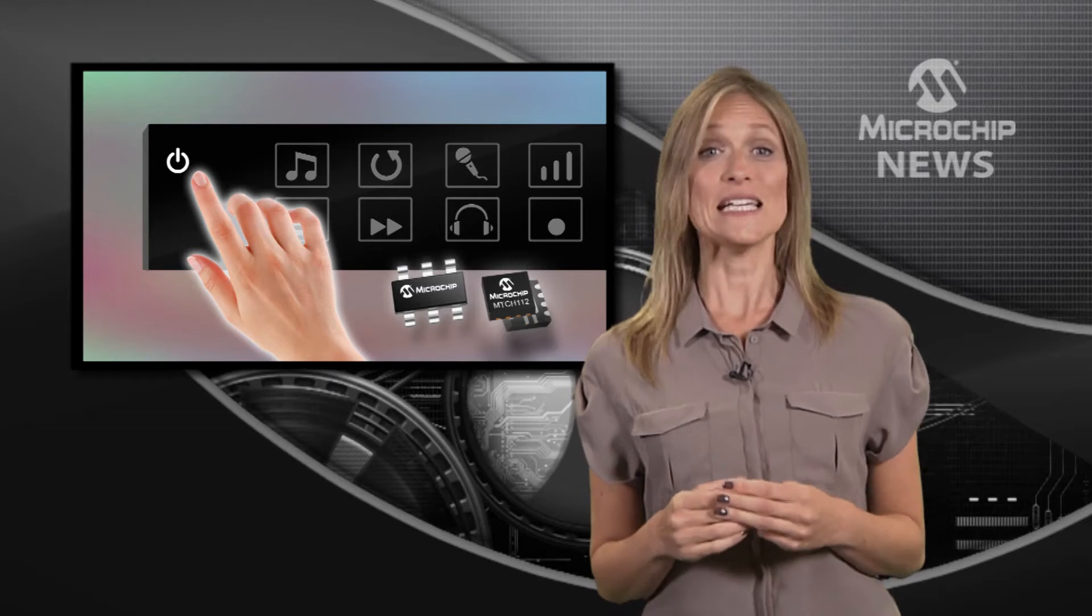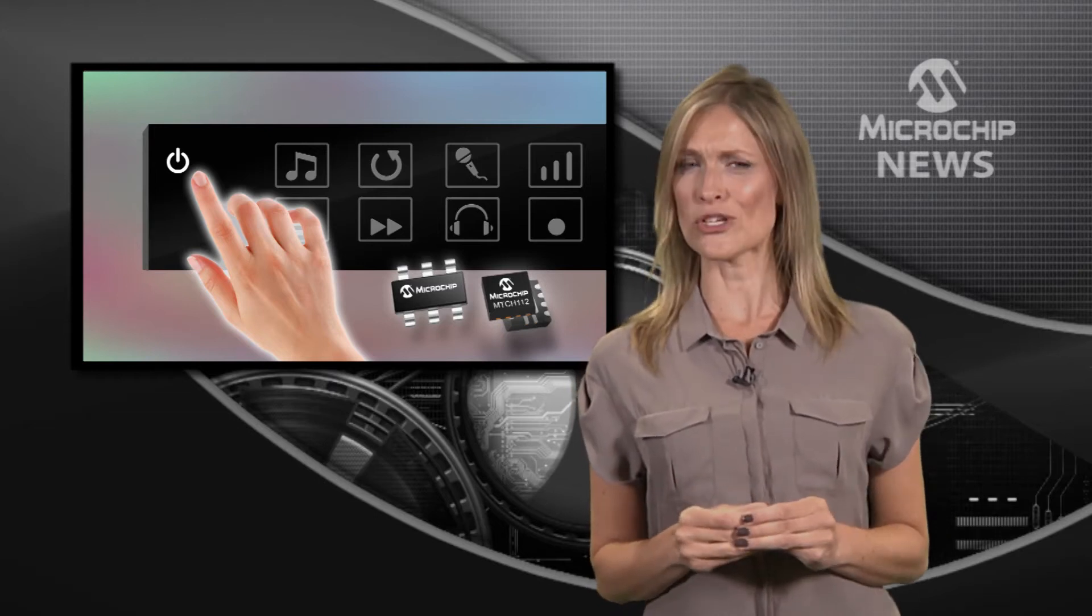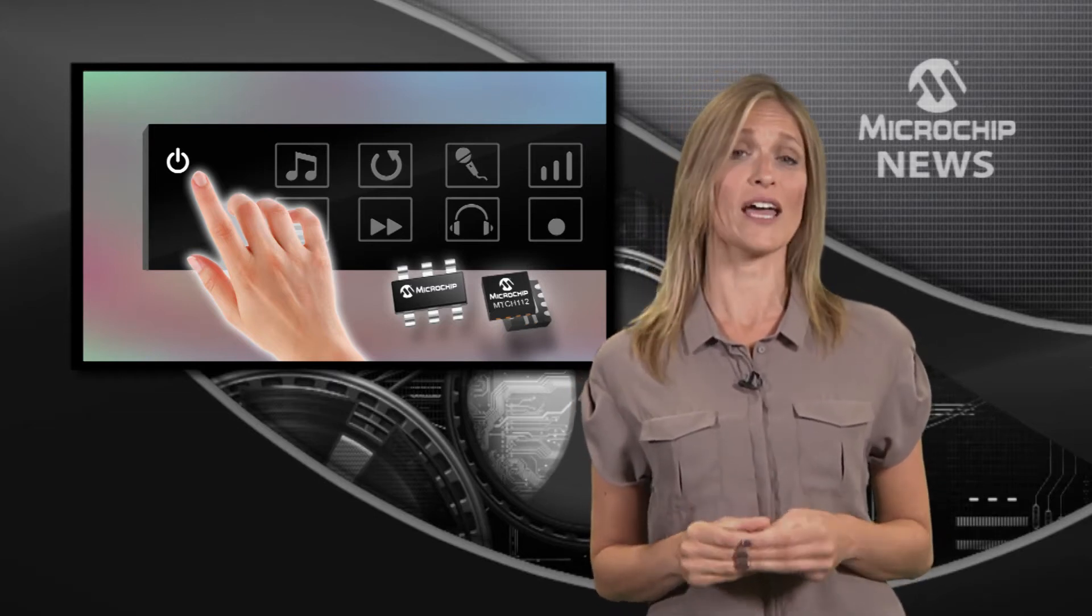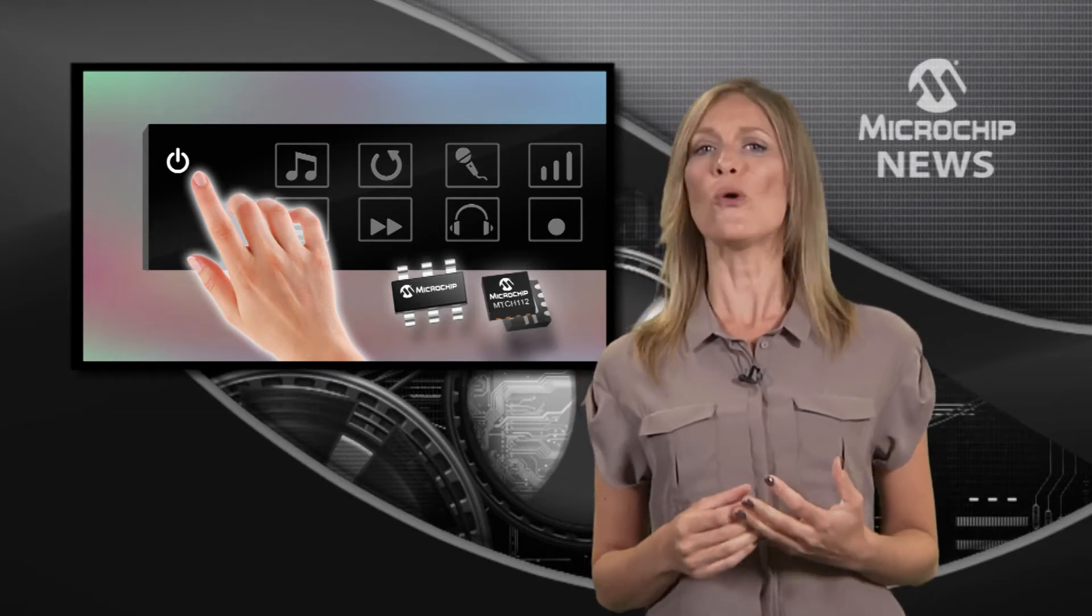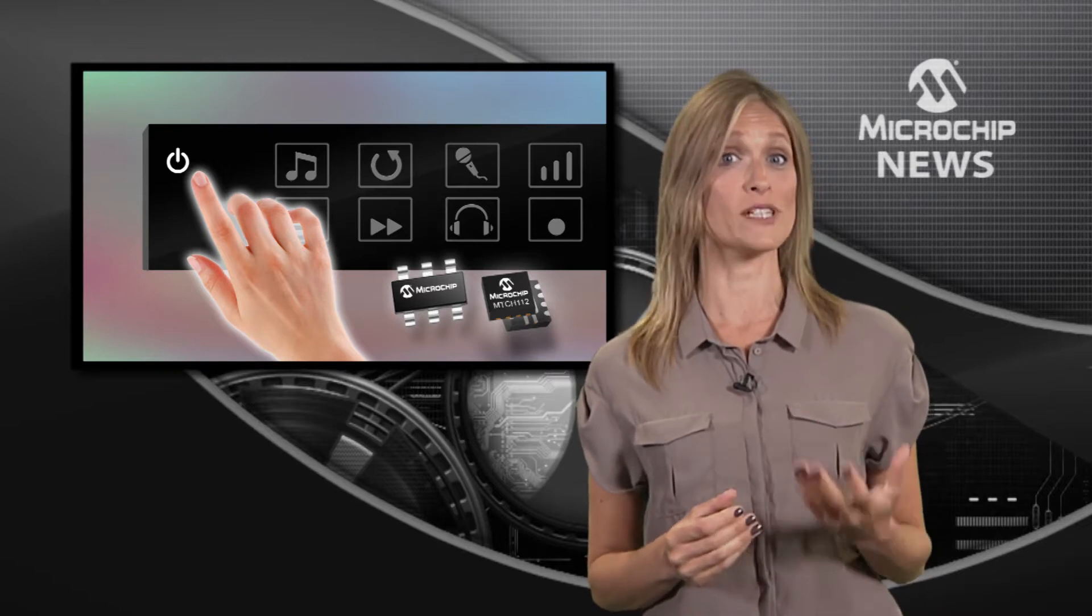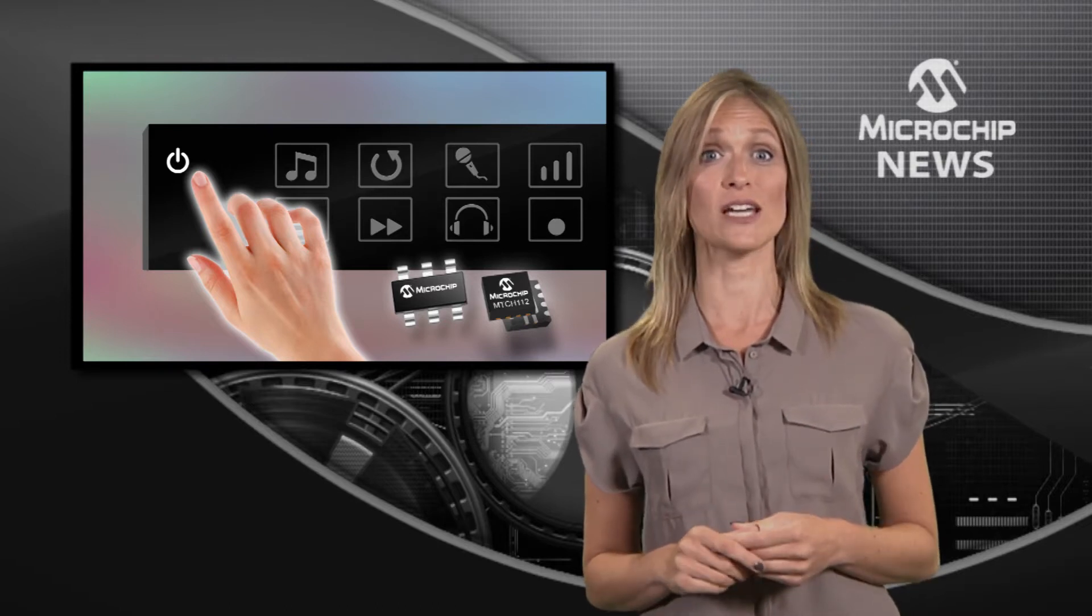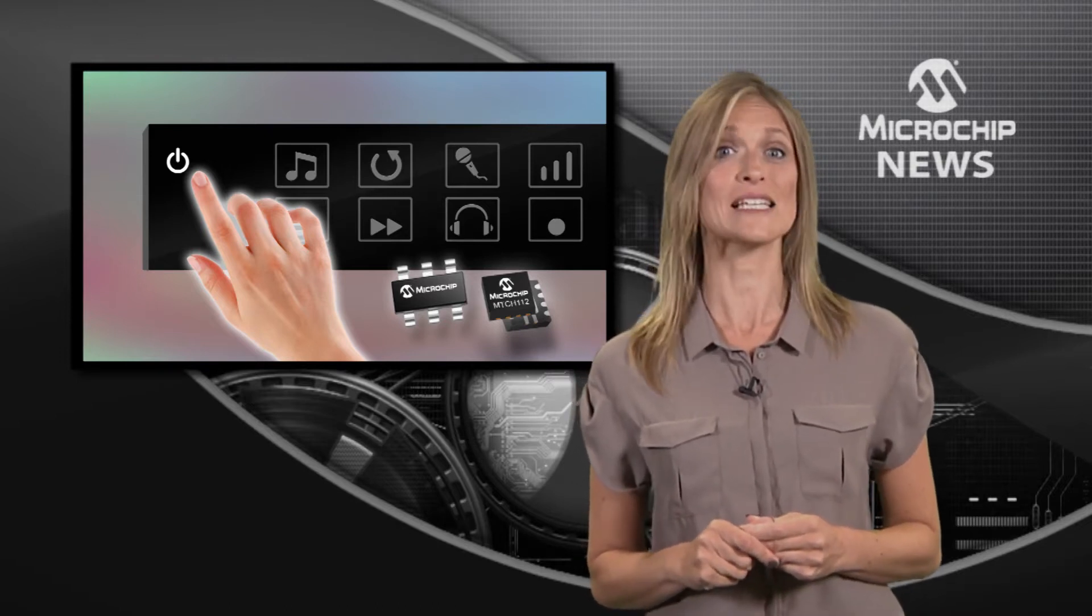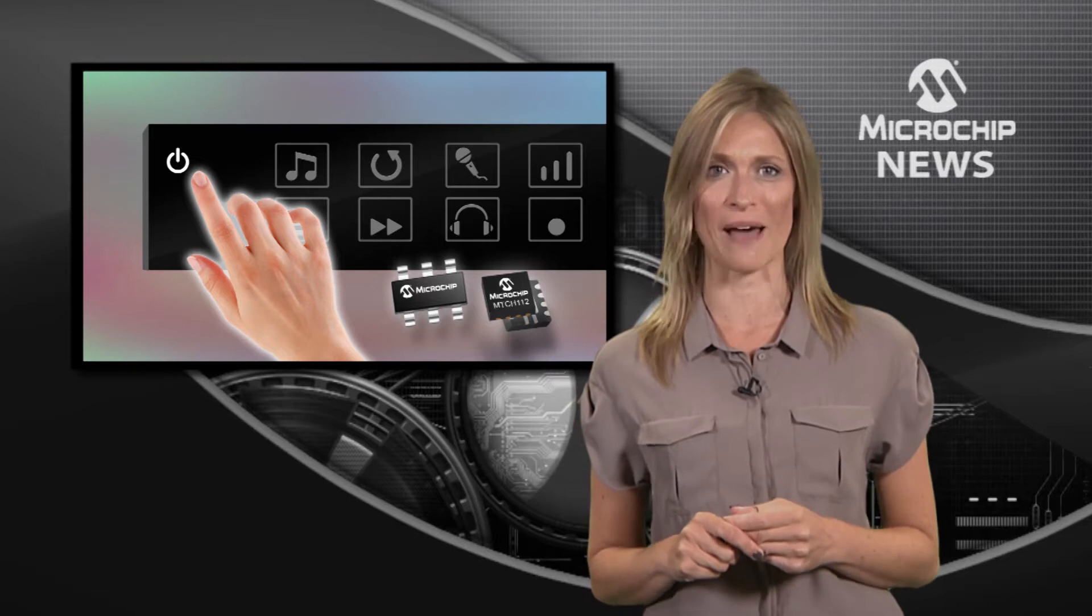Microchip makes it easy to add modern human interfaces to your design with four new controllers for proximity detection, touchscreen, and haptic tactile feedback.